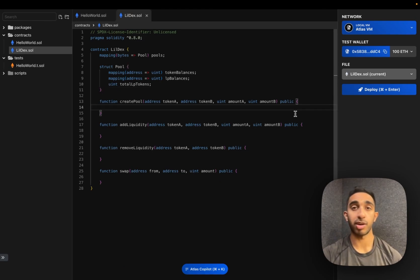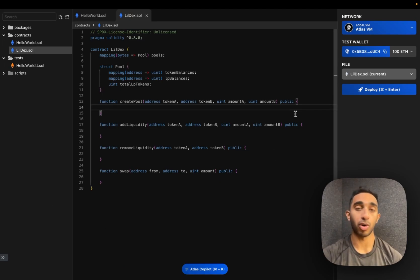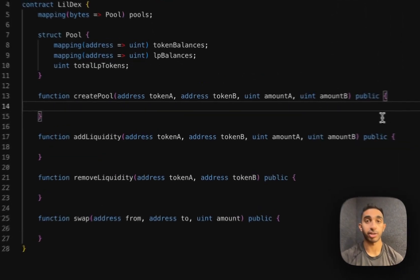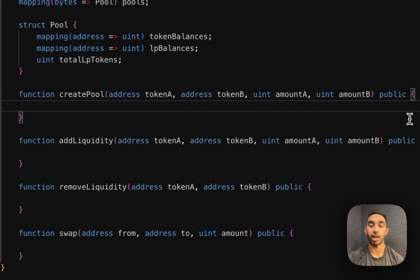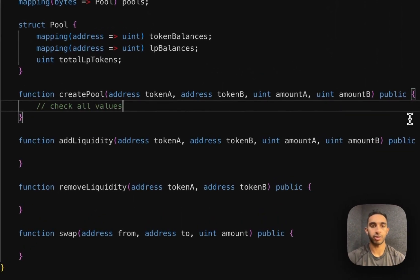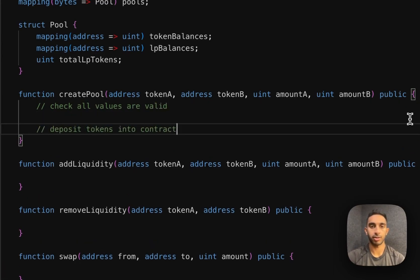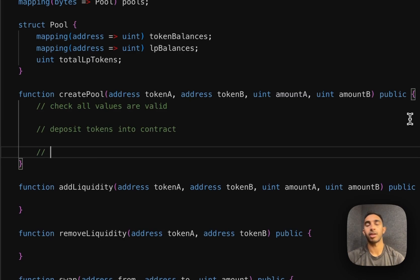There's three main things our create pool function has to do. Number one, it has to make sure that all the token values and amounts are correct and valid. Next, the user has to actually deposit the tokens into the contract. And we have to initialize the pool.